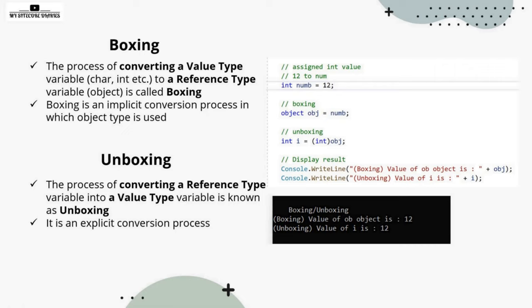At high level, if I summarize this, boxing is a process of converting a value type to a reference type, whereas unboxing is its opposite process converting reference type to value type.